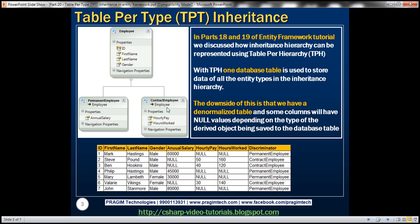When we store a contract employee entity, contract employee will have values for hourly pay and hours worked, but not for annual salary. So depending on the type of entity that we are storing to this employees table, some columns will have null values, because this employees table is a denormalized table.